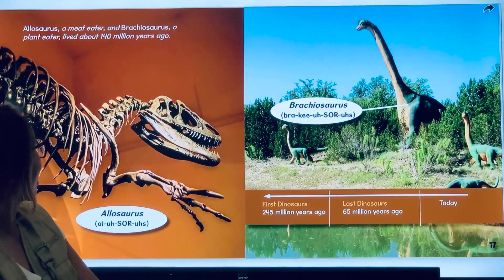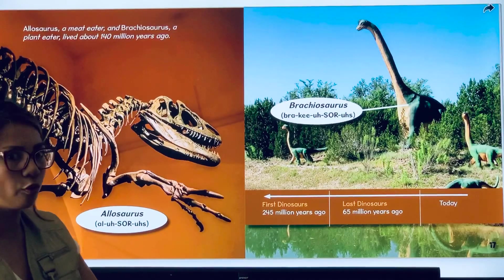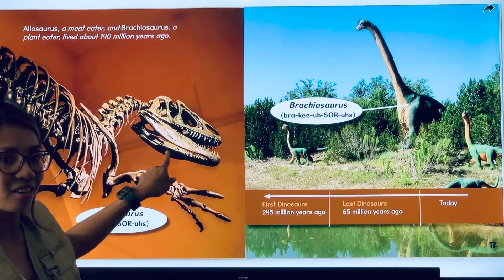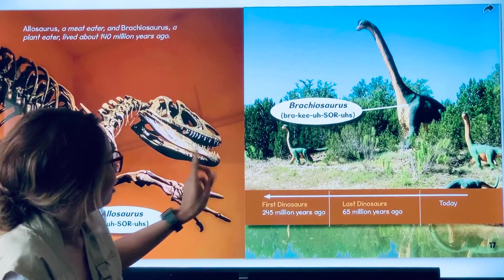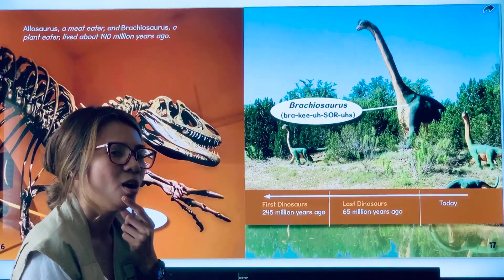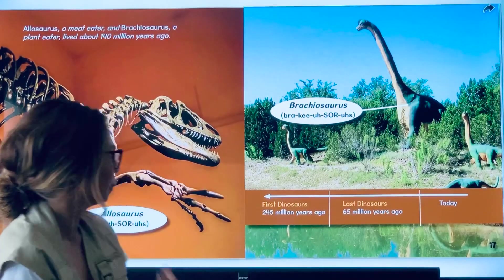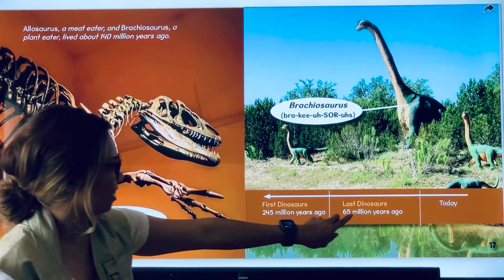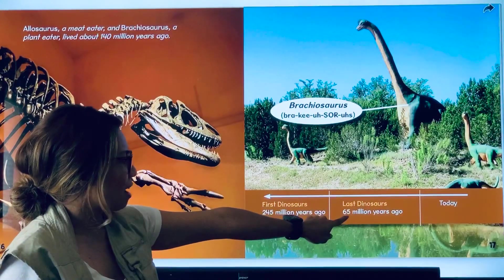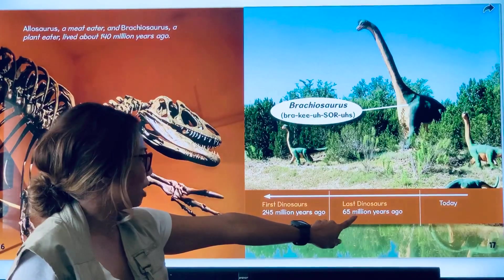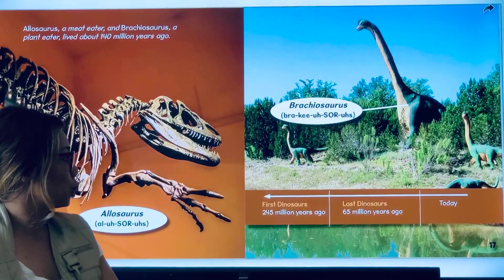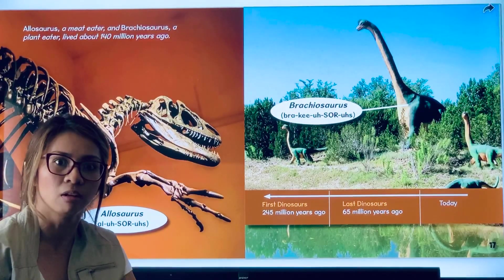Allosaurus, a meat eater, and Brachiosaurus, a plant eater, lived about 140 million years ago. The Allosaurus is a meat eater — that's also called a carnivore. The Brachiosaurus is a plant eater, which is also called a herbivore. Are you a carnivore or are you a herbivore? This timeline goes from today back in time: 65 million years ago was the last dinosaur seen, and going even further back, the very first dinosaur was 245 million years ago. That's a long time.